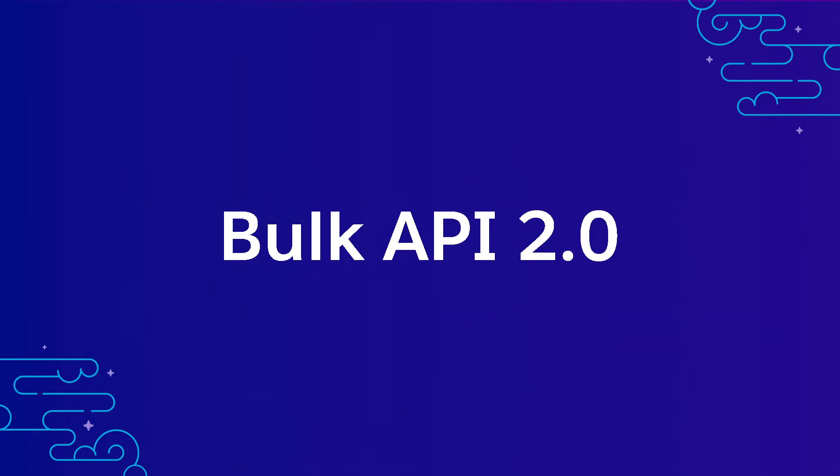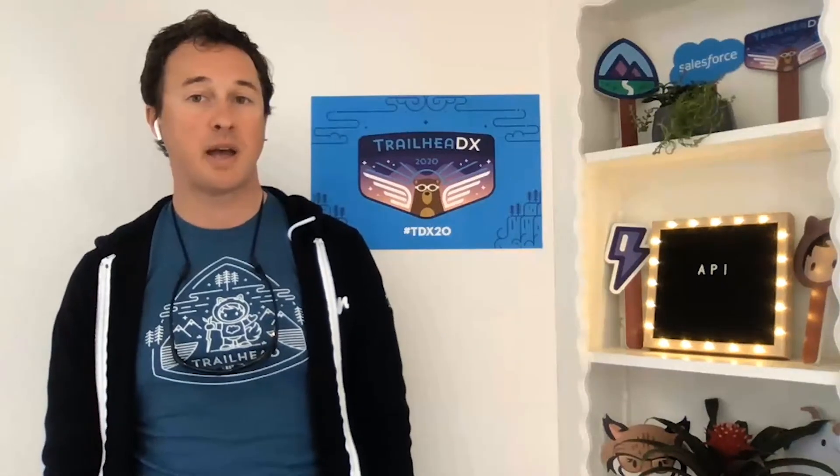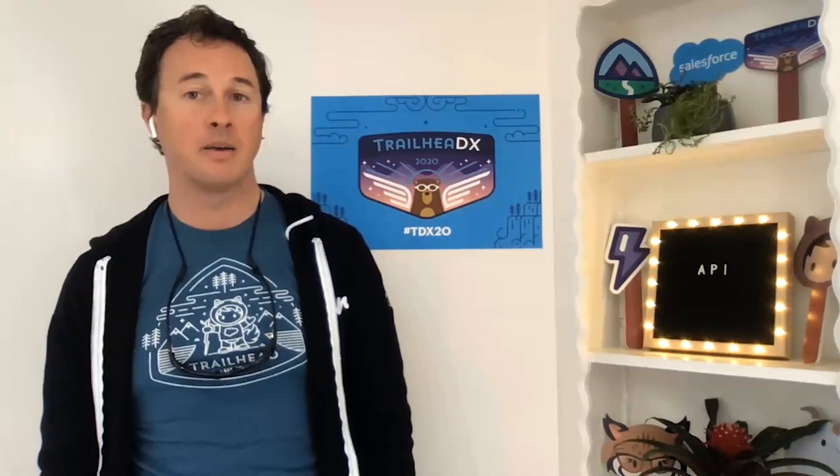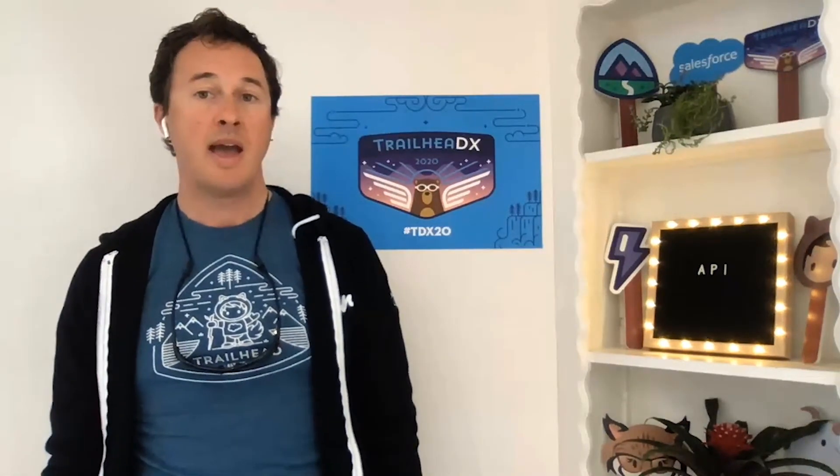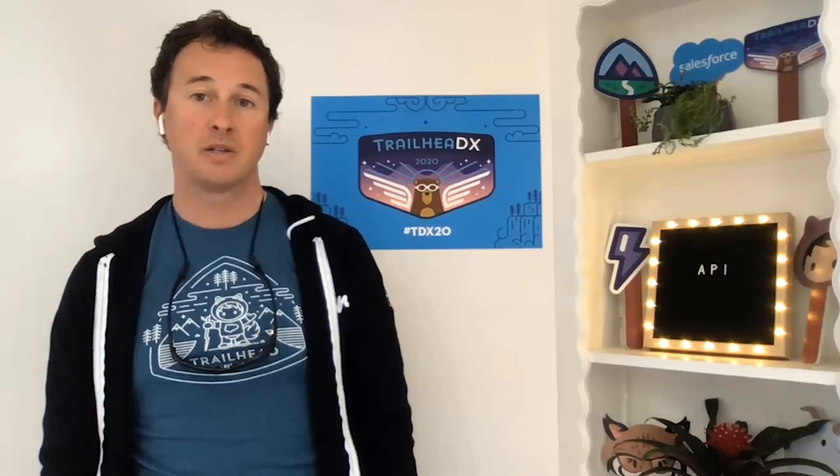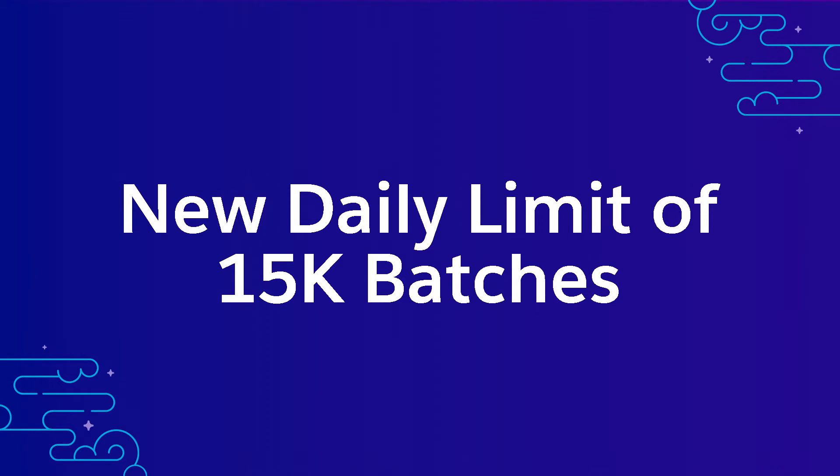Bulk API 2.0 helps you perform large-scale operations. And I'm talking like the waves of Mavericks scale with simpler end-to-end workflow that includes fewer total requests and more favorable limits. In Summer 20, we continue to close feature gaps between Bulk 2.0 and the original Bulk API by adding support for assignment rules and fixing a host of bugs so that more clients can take advantage of the simpler bulk workflow. In addition, we're launching a closed Bulk API 2.0 pilot that automatically optimizes the handling of locking errors. This feature involves no changes to the Bulk workflow and should increase the success rate of ingest jobs. Also in Summer 20, we've raised the daily bulk limit to 15,000 batches. This limit increase change applies to both Bulk APIs.